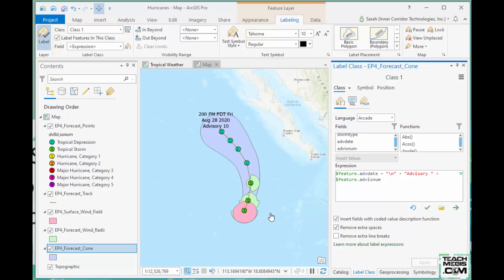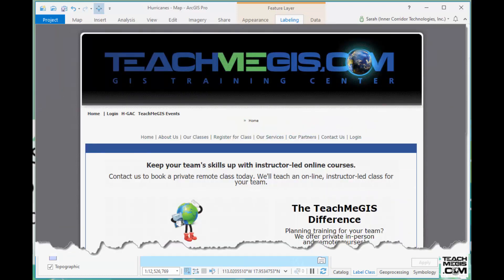By using these feature services, you have the flexibility to do all of this customization, plus the convenience of data layers being updated continually as the National Weather Service updates their data. Thanks for watching — check out all of TeachMeGIS's courses offered remotely on our website, TeachMeGIS.com. Thanks!